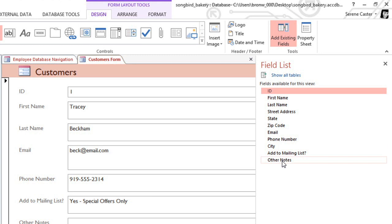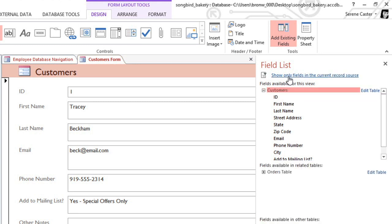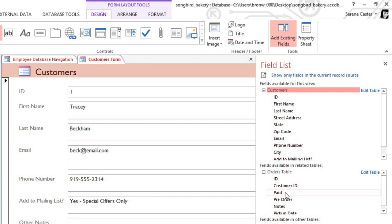Or, if you want to add a field from a different table, click Show All Tables, and then locate the table and field that you want. But for now, we have all of the fields that we need, so I'm just going to close this pane.